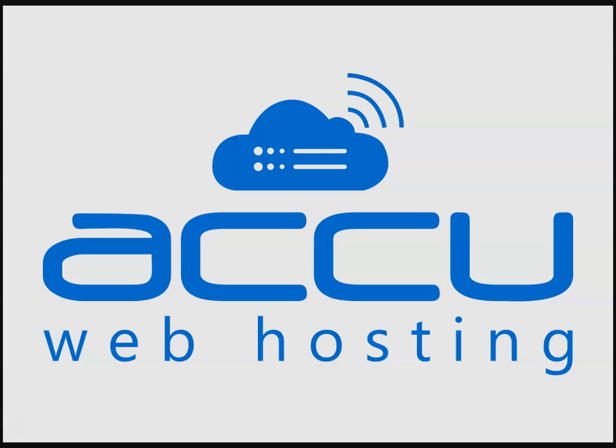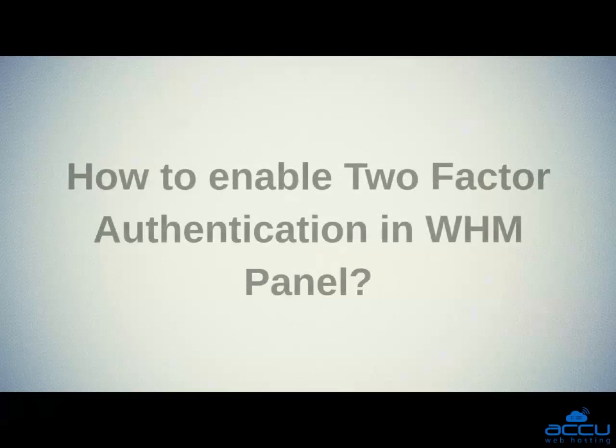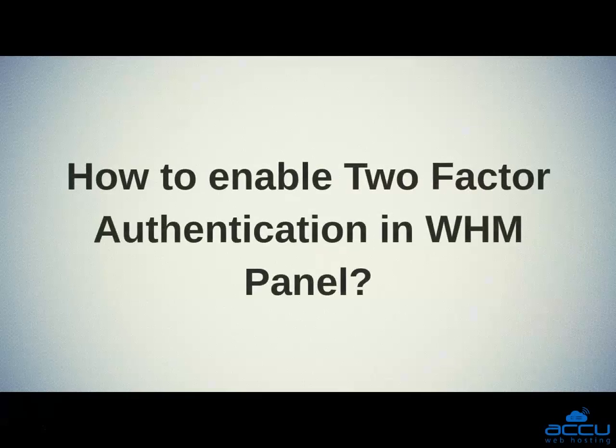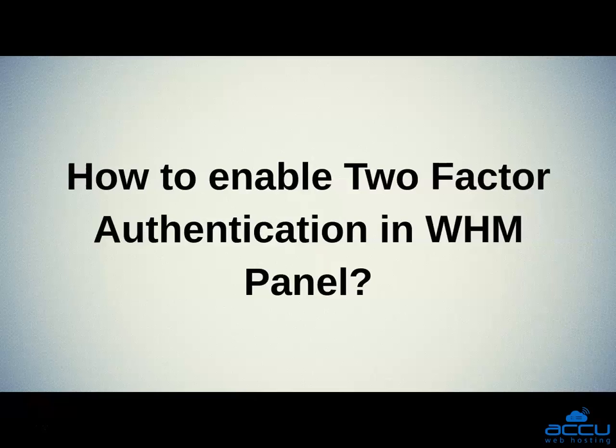Welcome to AccuWeb Hosting video tutorial. Today, we will guide you on how to enable two-factor authentication in WHM panel.